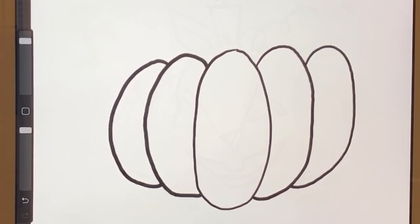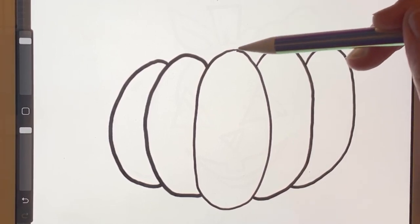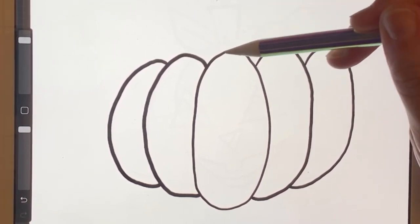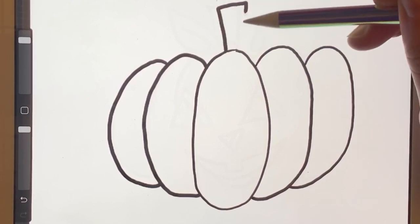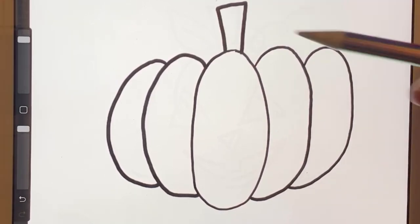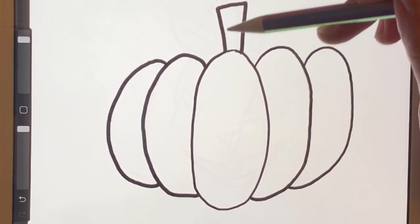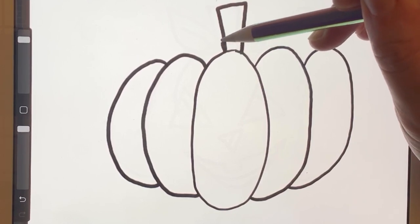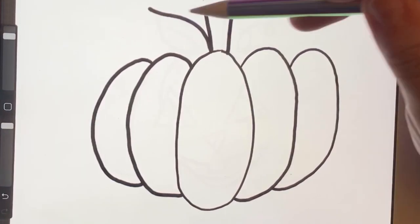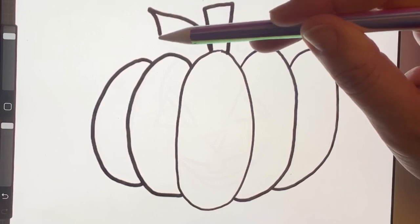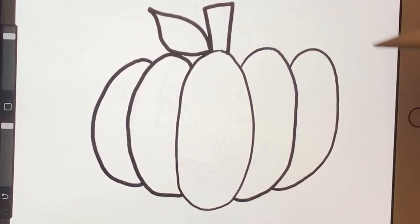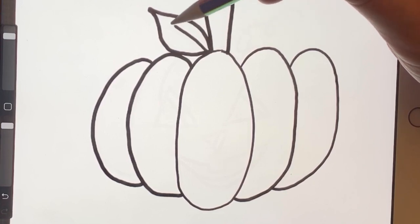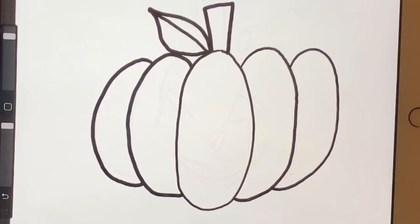We can start adding some details to complete the pumpkin. Right in the center, I'm going to draw a rectangle right off the top. And that's going to be the stem of our pumpkin. And I may also add a leaf. So I'm going to make a curve line to a point and then a point to a curve line back. That's going to be a leaf. And just to make it even more of a leaf, I'm going to put a line right down the middle.